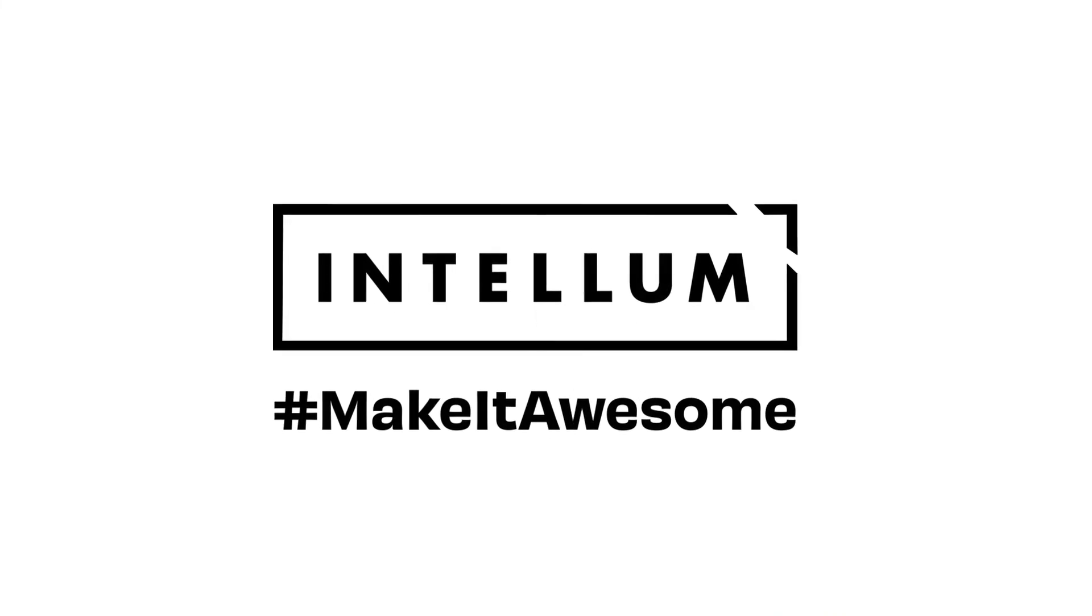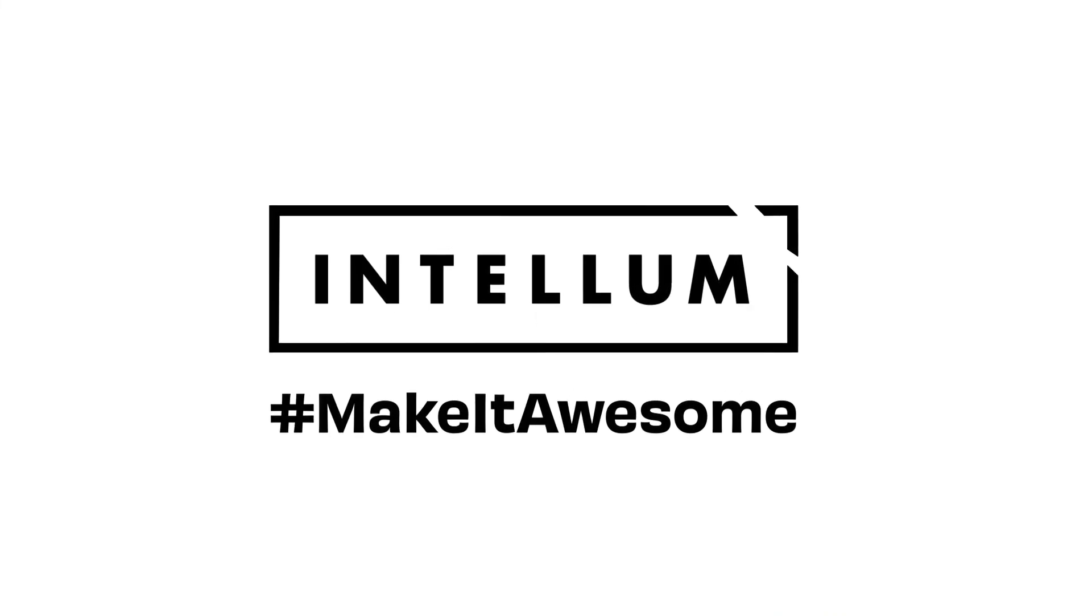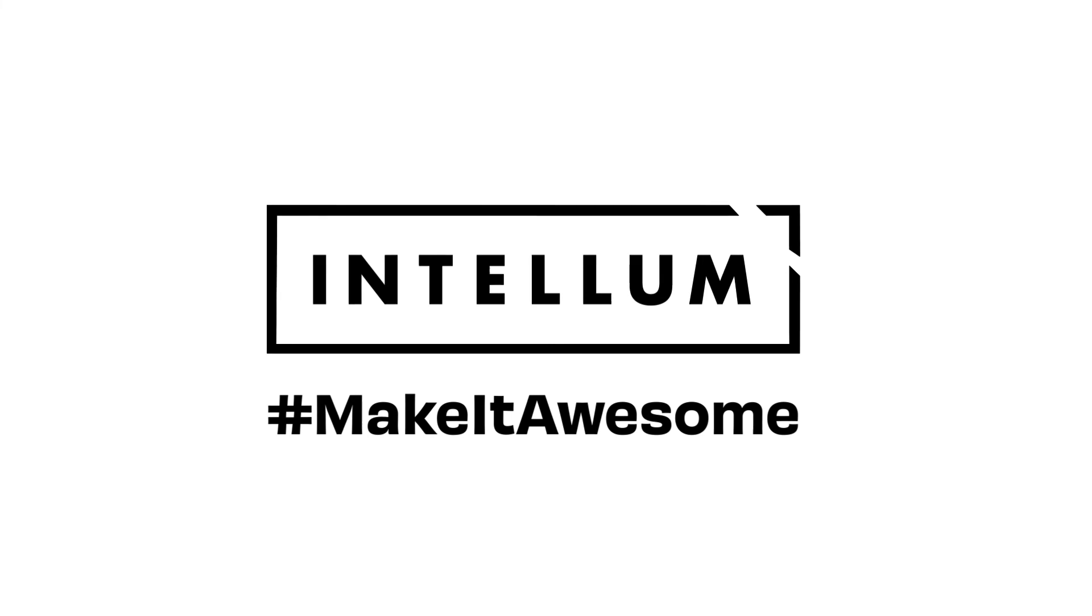While the learning journey is never-ending, Intellum is with you every step of the way. Talk to an expert and level up your customer education program with certifications.